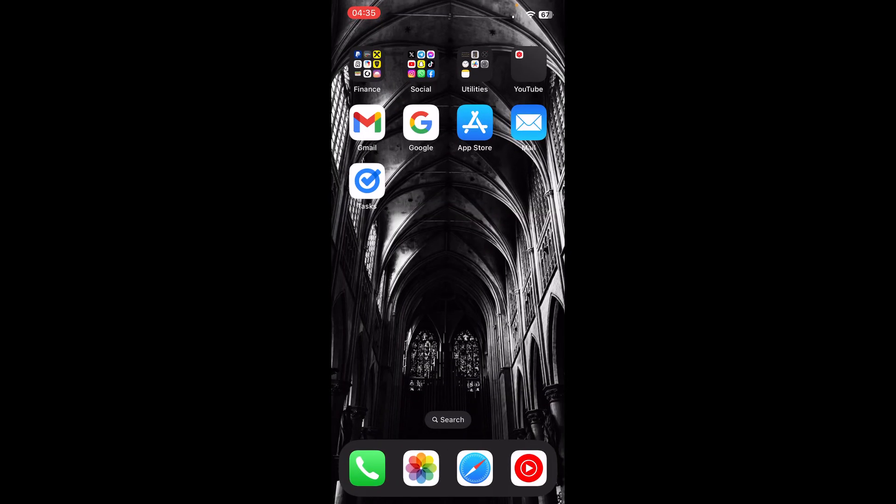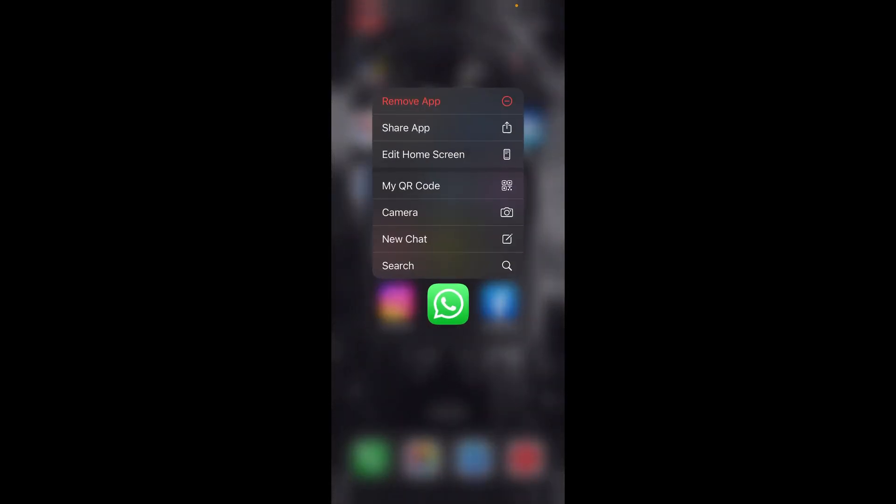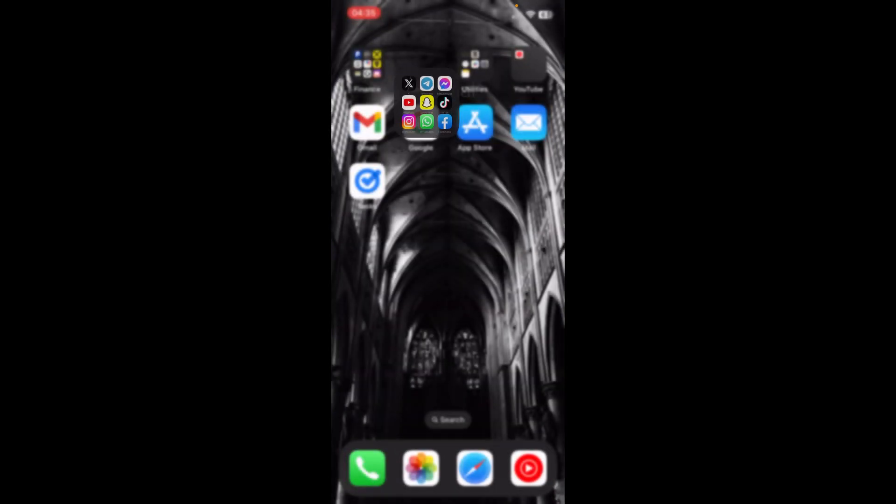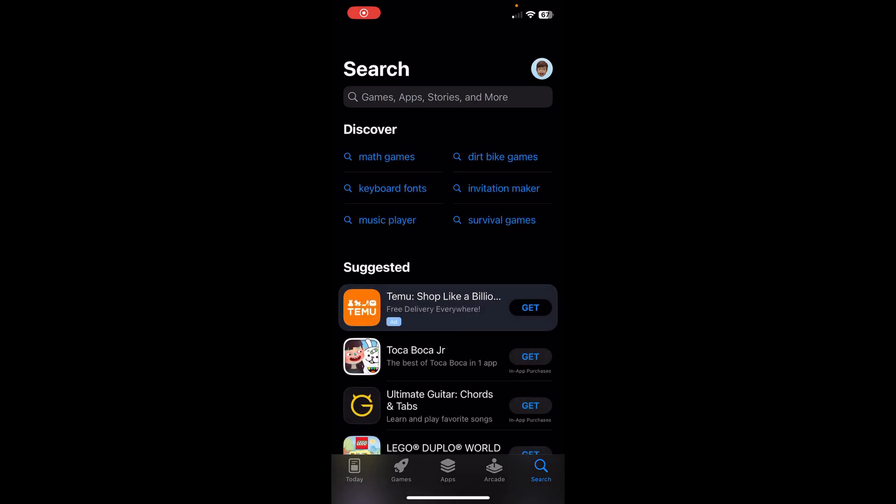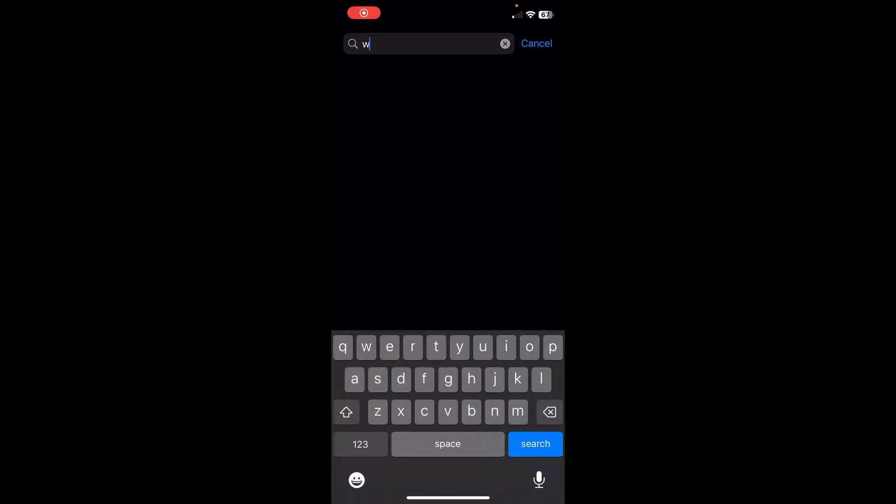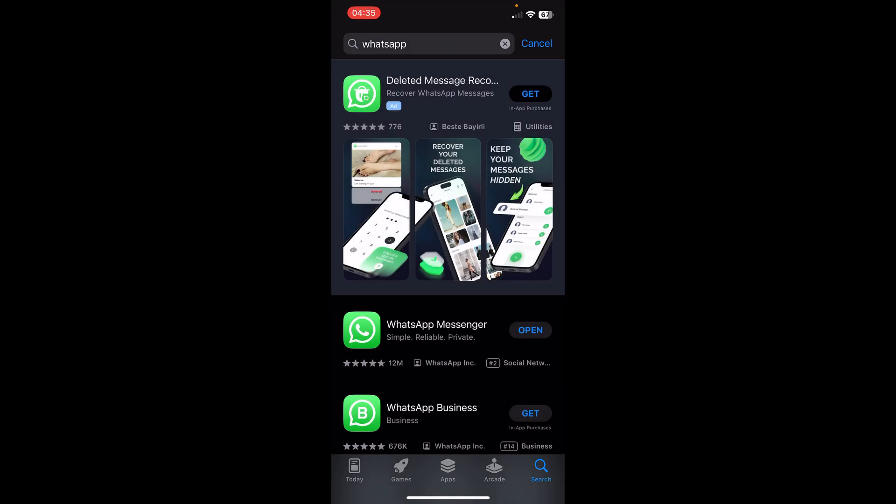So the first step is to uninstall WhatsApp on your phone. After you uninstall WhatsApp, you'll have to open App Store or Google Play Store and install WhatsApp again.